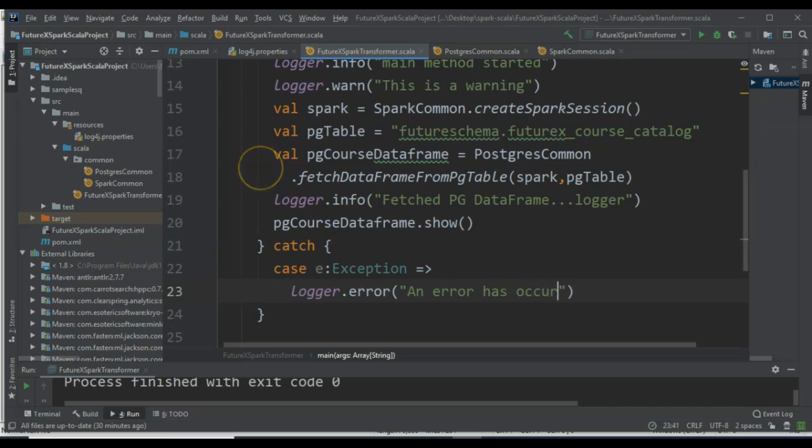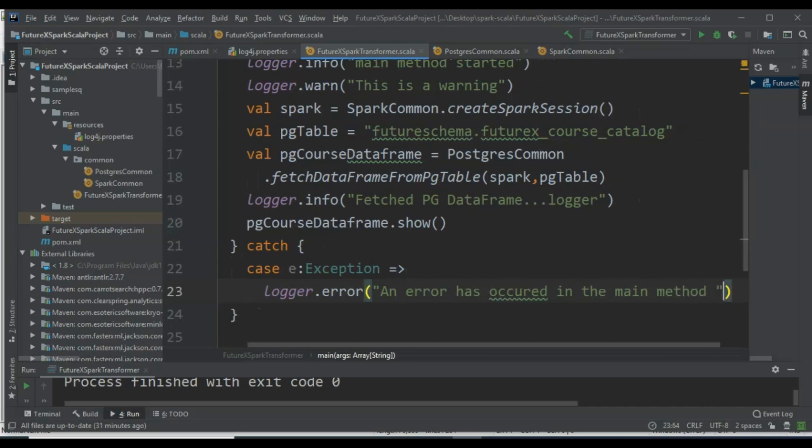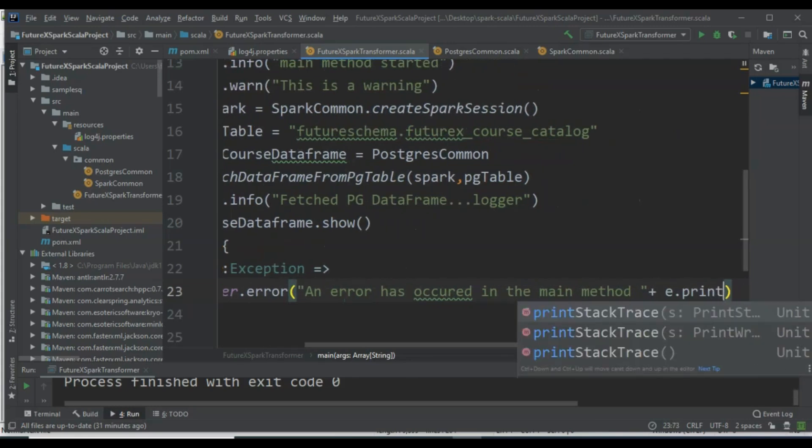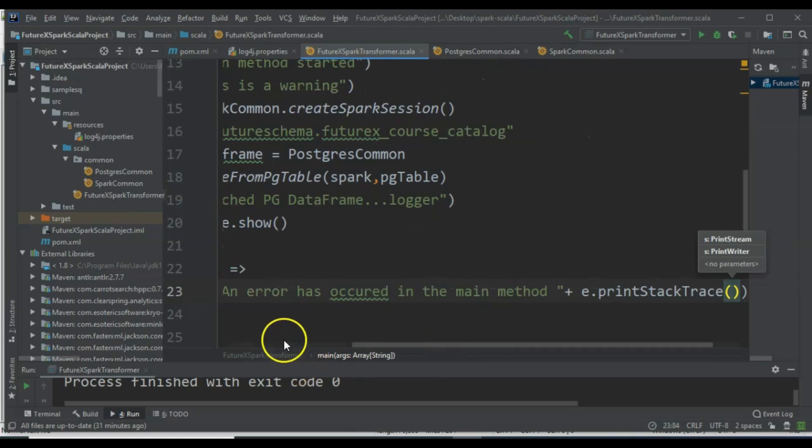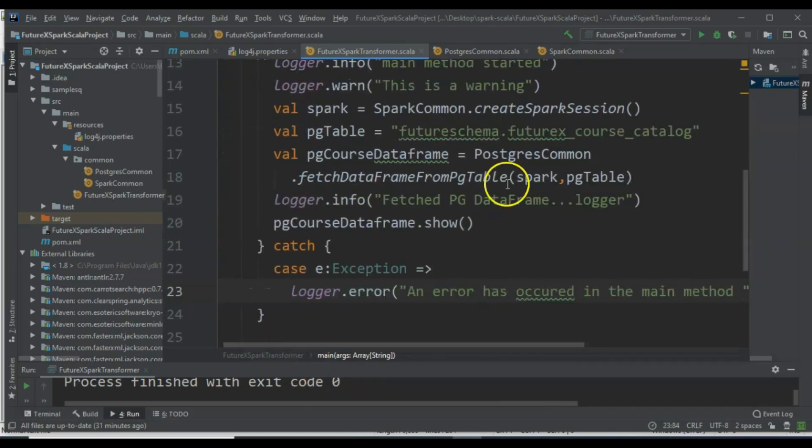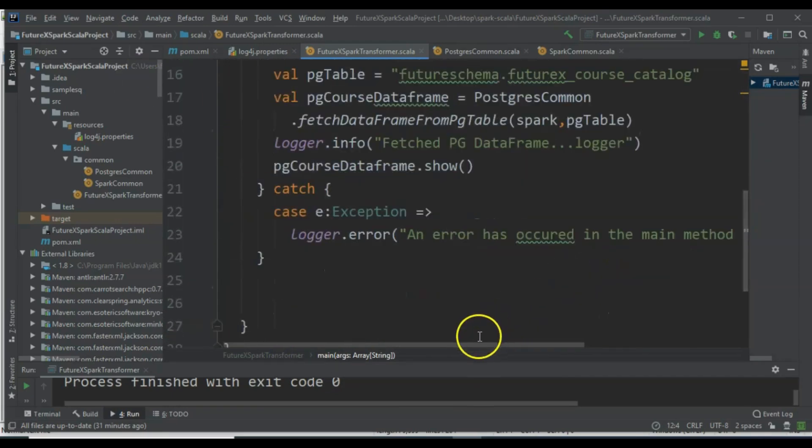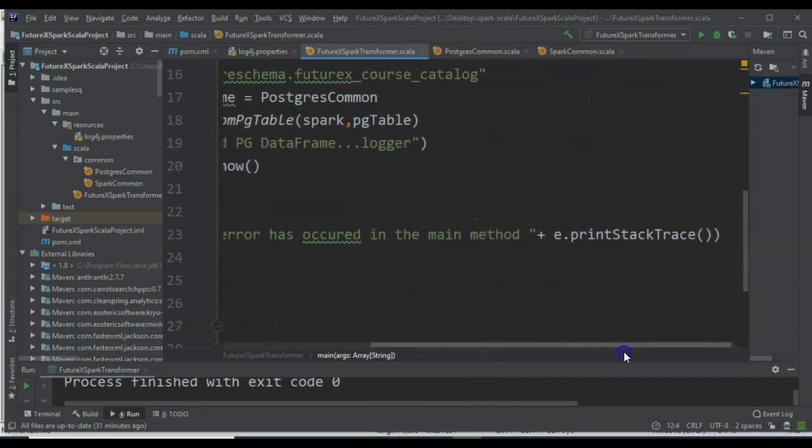Let's add a try-catch block in the main method. We will include a logger statement with an error level and use e.printStackTrace to display the error details. This ensures that any error in the main method is properly caught and logged.